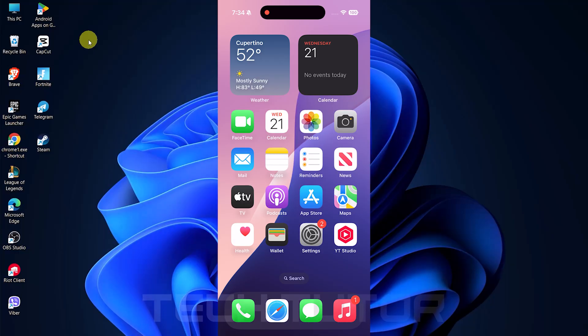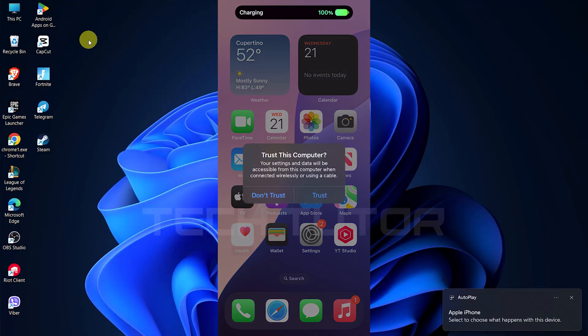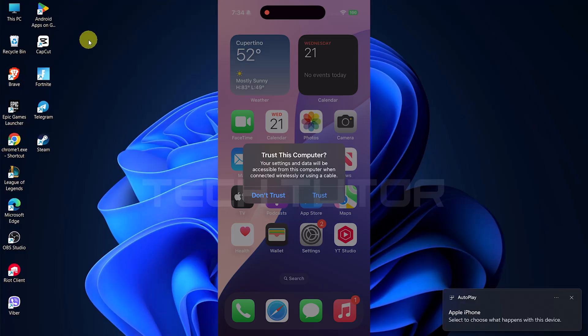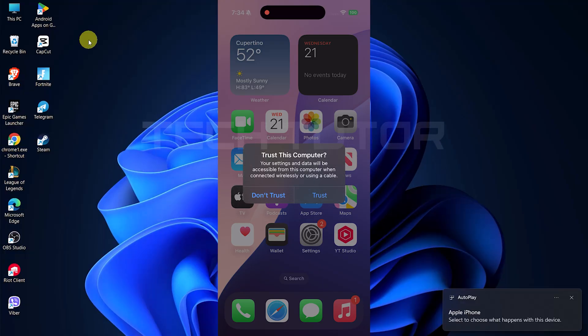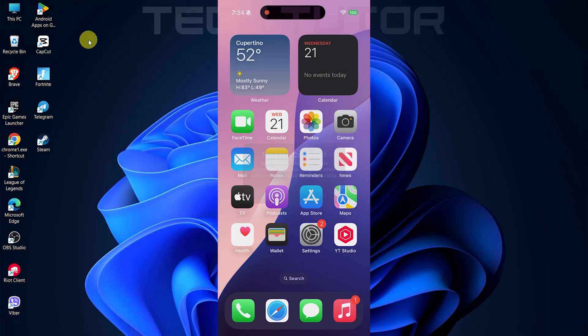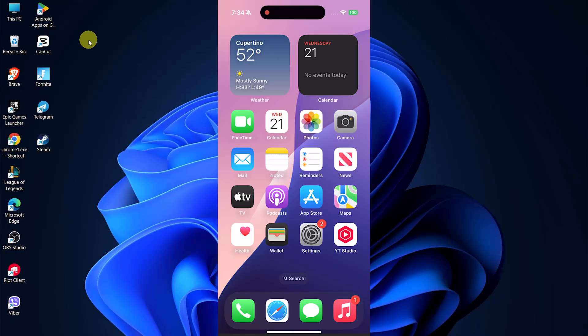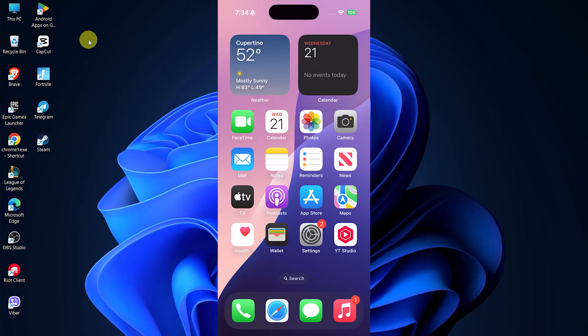To get started, connect your iPhone to your Windows device using a USB cable. Once connected, you'll see a pop-up on your iPhone asking if you trust this computer. Tap trust and enter your device passcode for verification. If Face ID is enabled, it may ask for that as well.